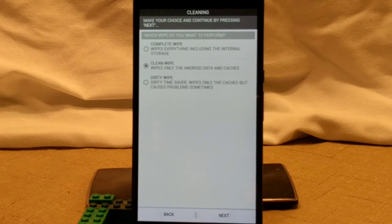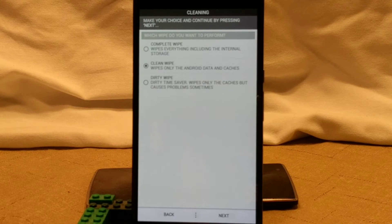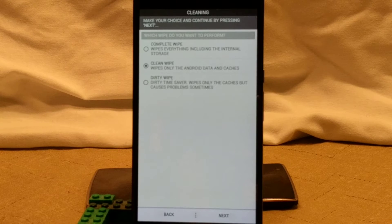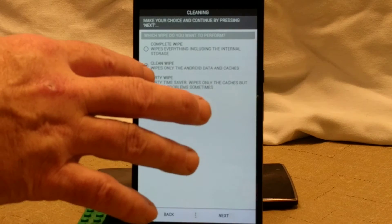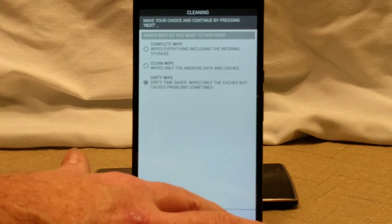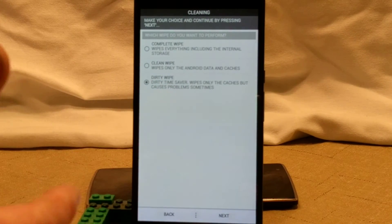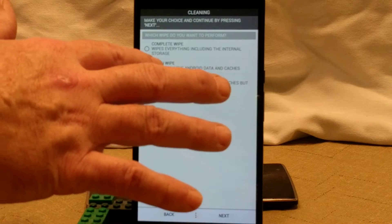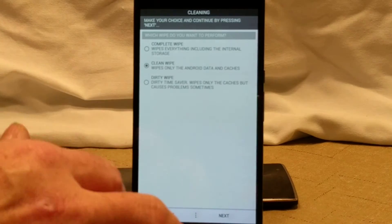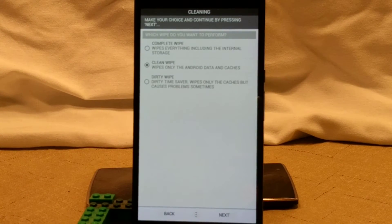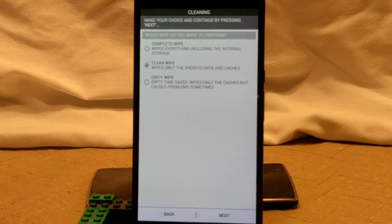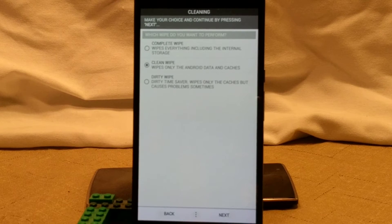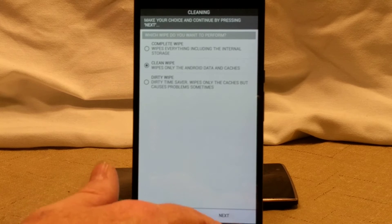First up, it's going to ask what kind of wipe we want to do. I already did a very clean wipe on this. So I'm just going to pick, we're going to go ahead and go with the default setting, which is clean wipe. That just wipes your cache, your Dalvik and your data. Basically what I did right before I flashed a ROM. We're going to hit next.